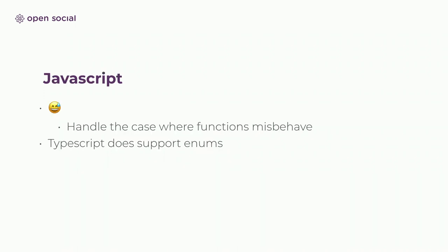Yeah, JavaScript, this is really something that only works in a strongly typed language, so TypeScript does support it, but JavaScript really doesn't. You'll really have to be careful in JavaScript to check.